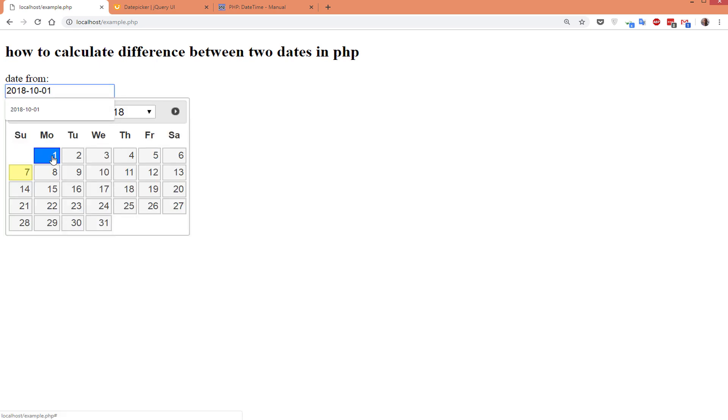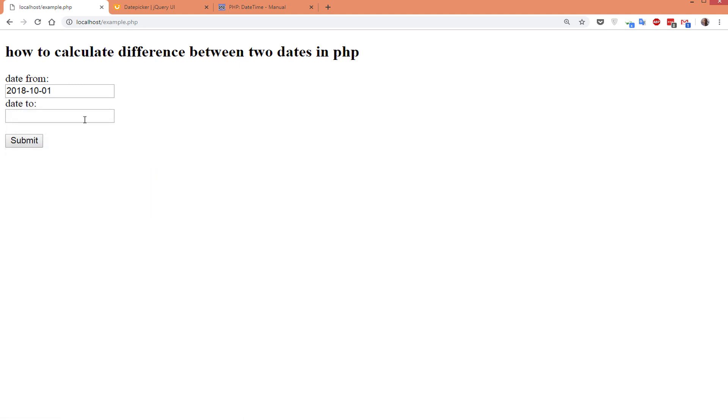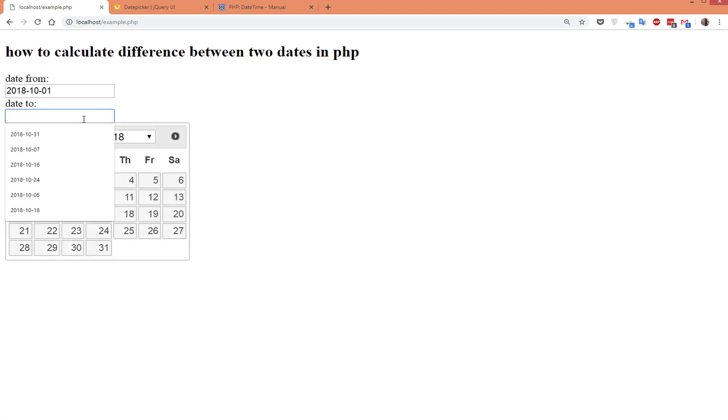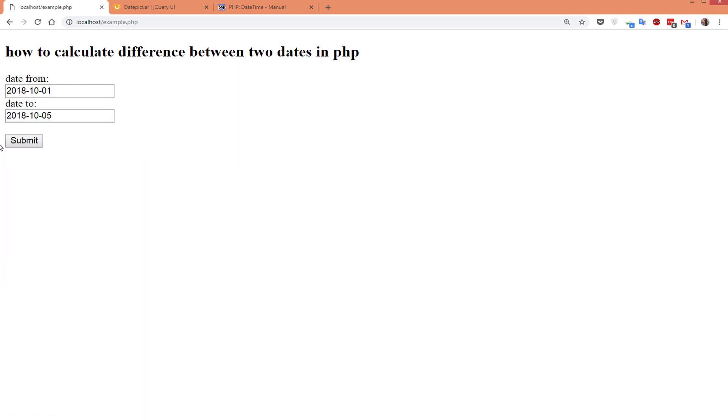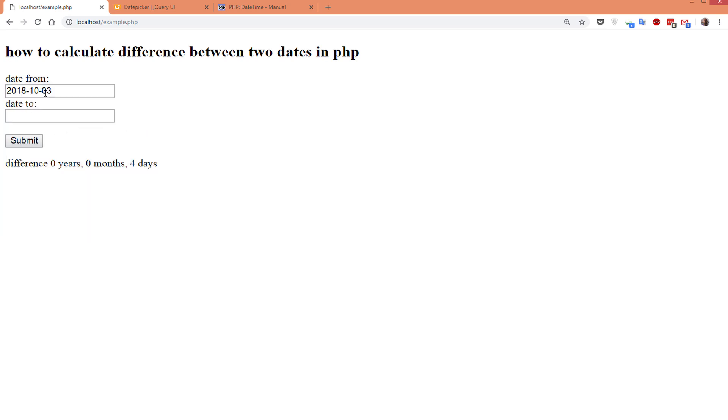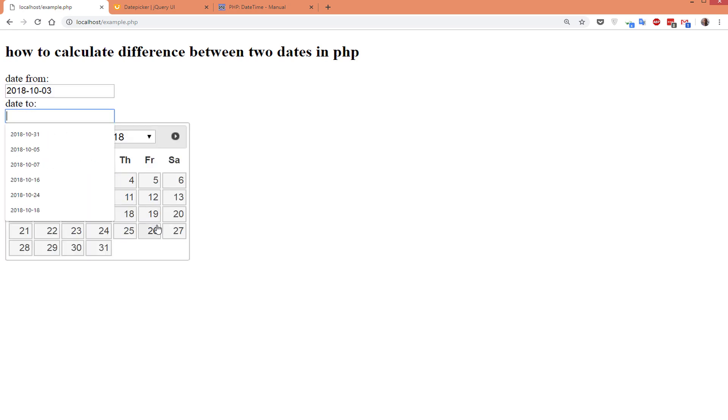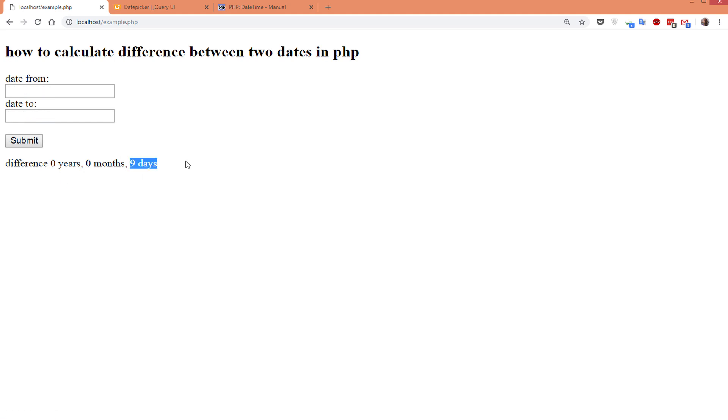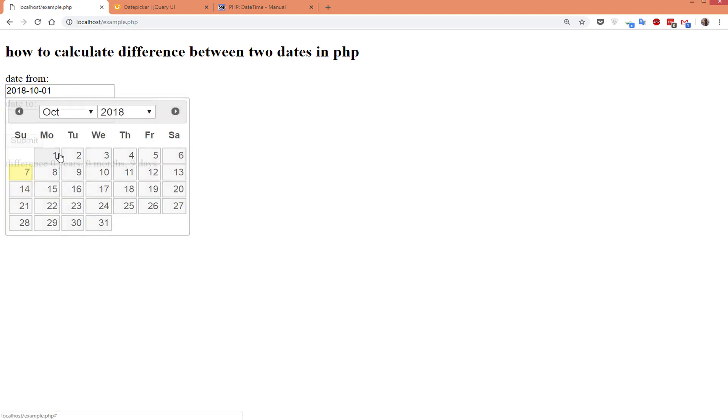First we have the date from, and we select the first day of the month. In date two, we select the fifth day of this month. Then we submit, and as you see, the difference is four days. Let's try again: three and twelve, nine days. The first day and one month, as you see here.